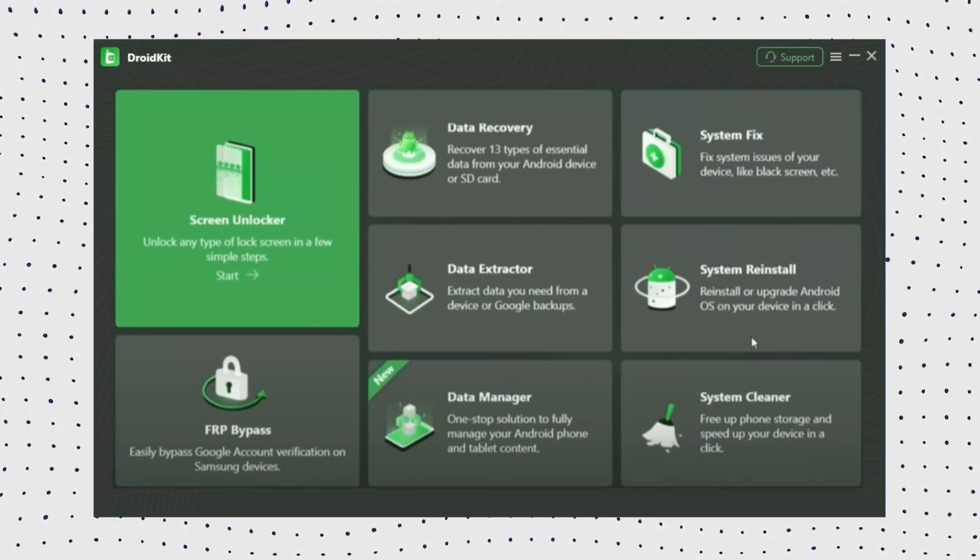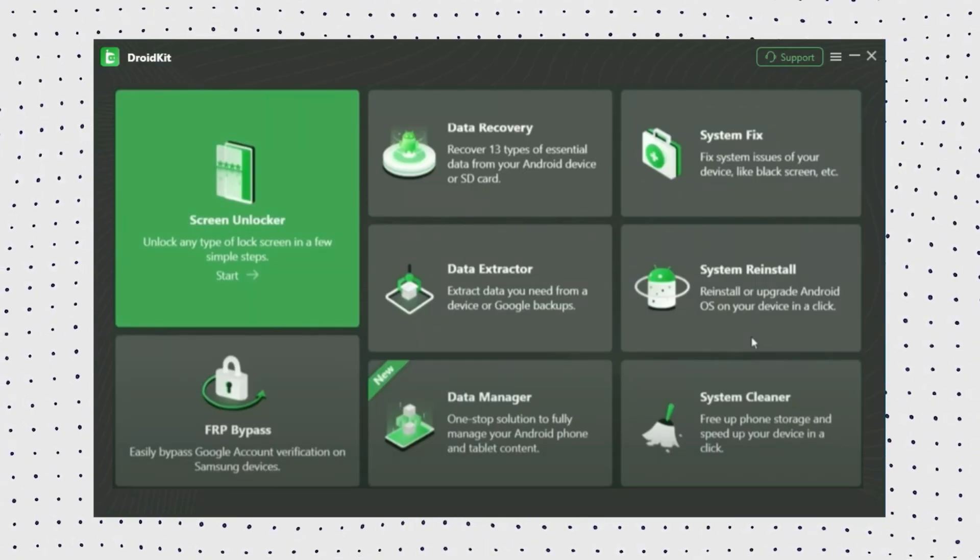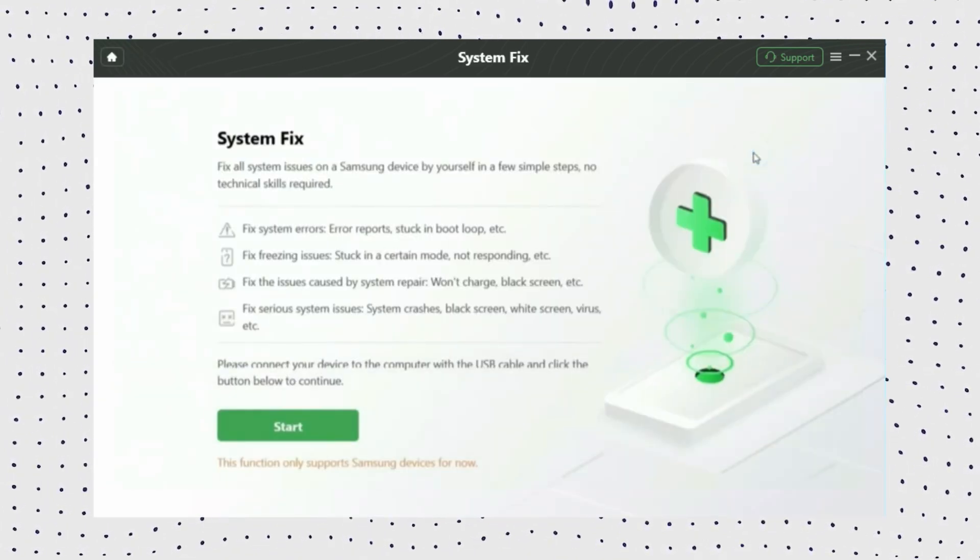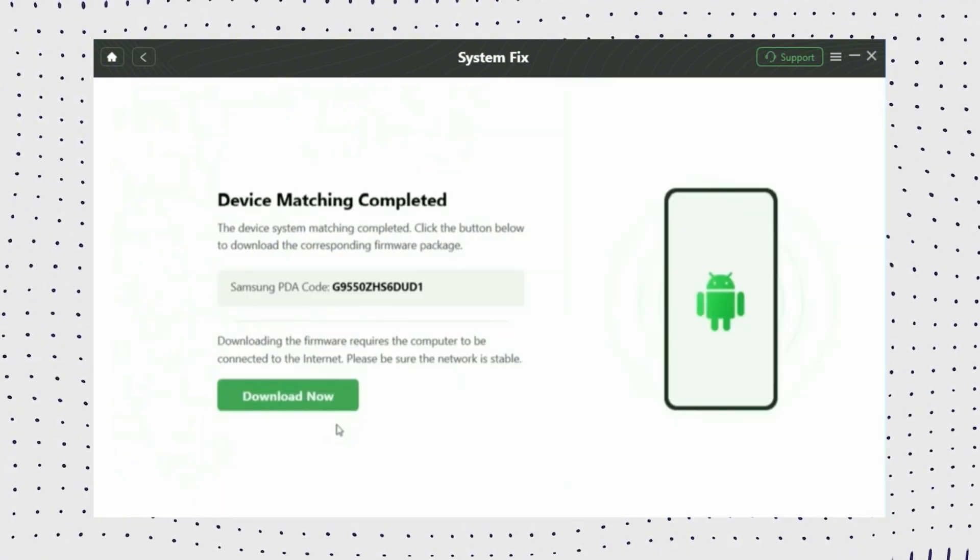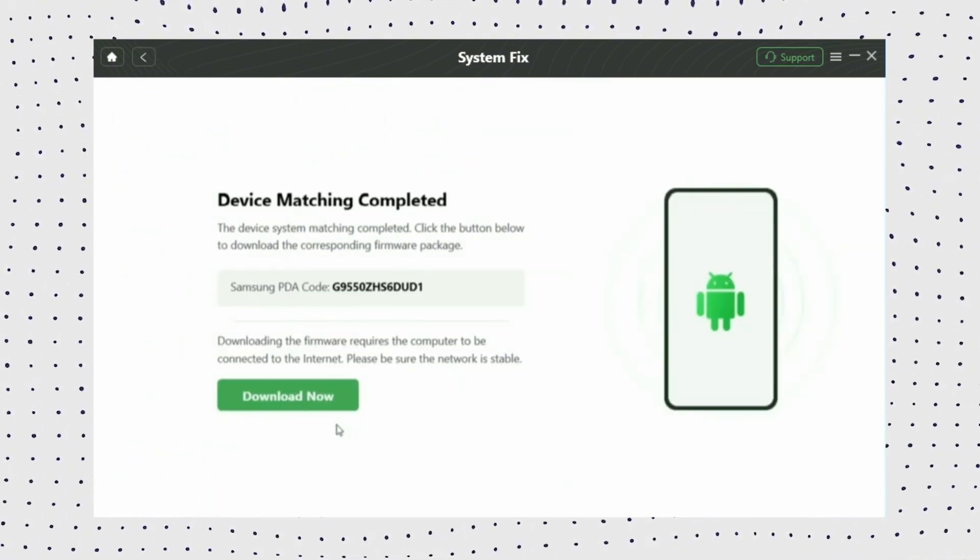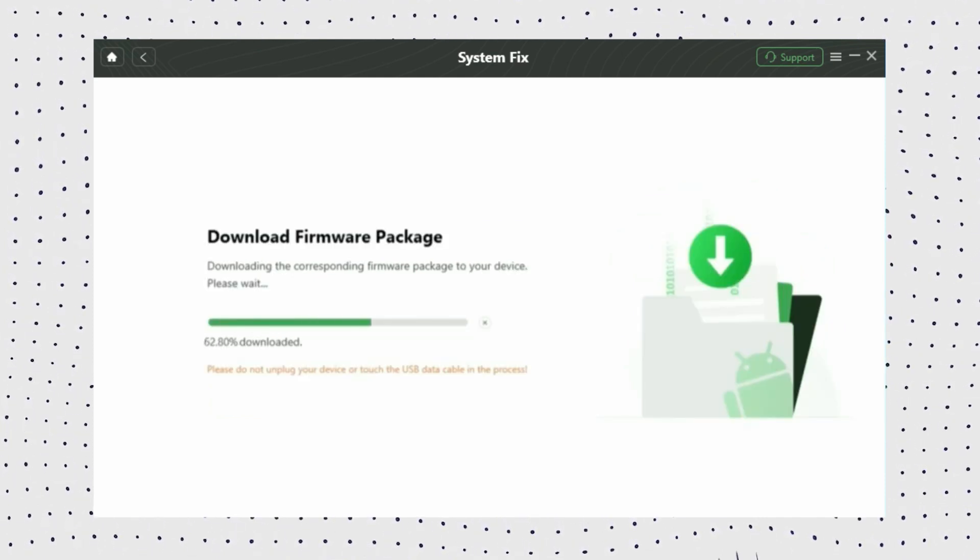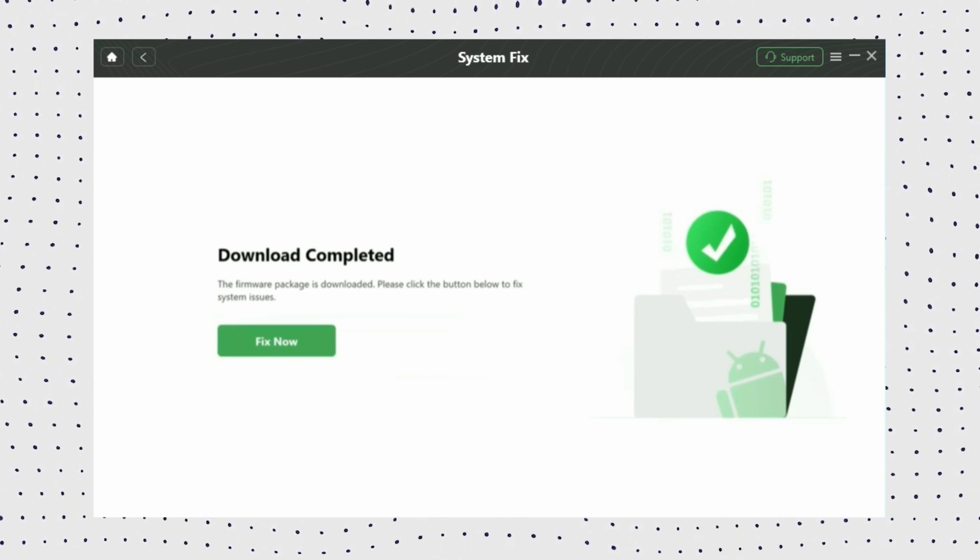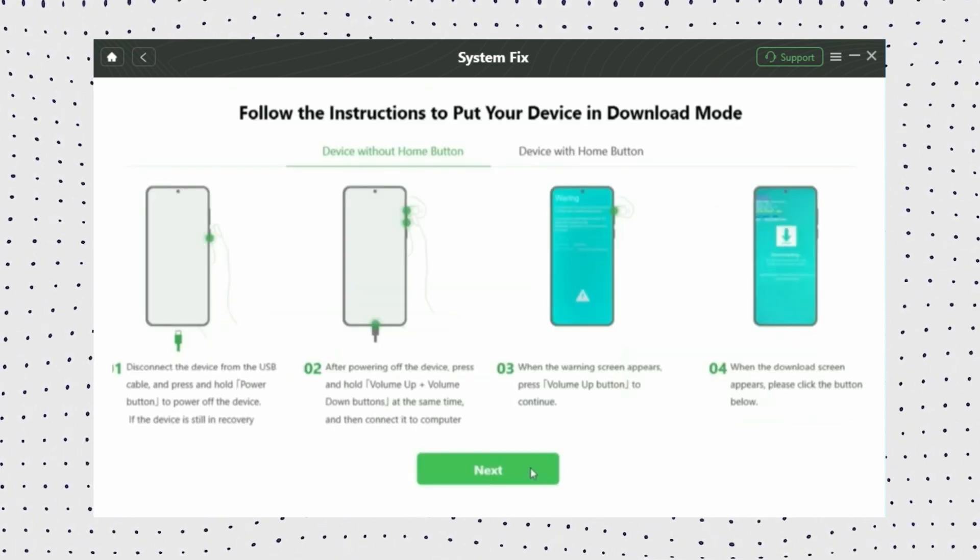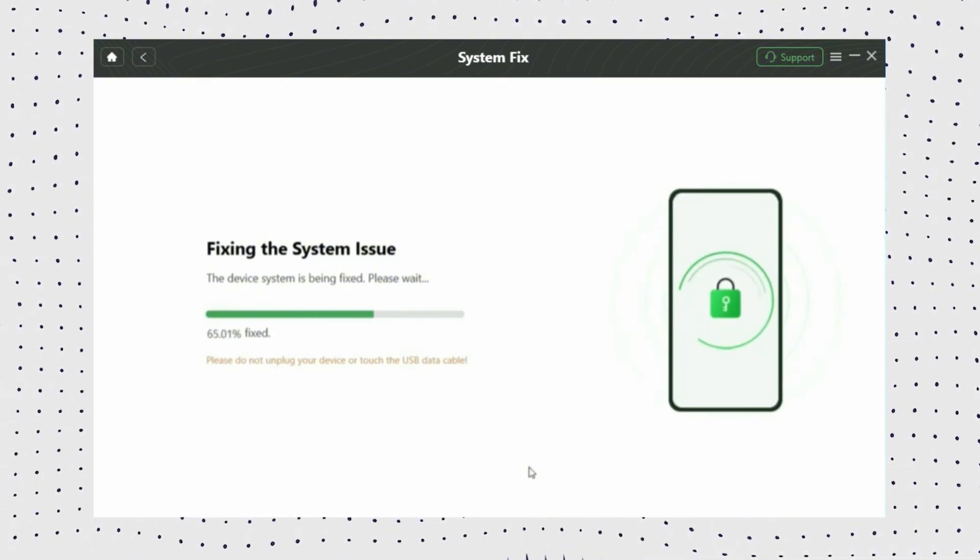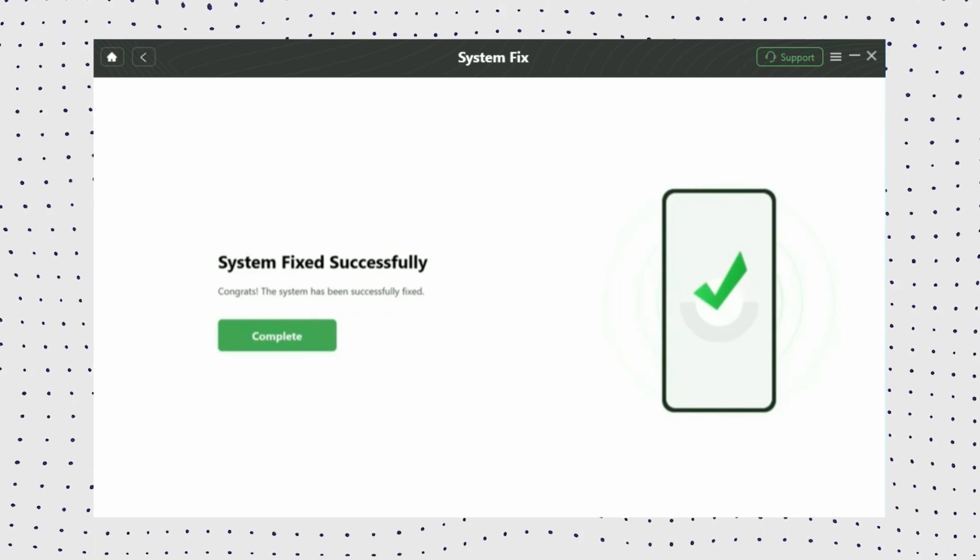Step 1: Once you have installed DroidKit on your computer, open it and tap on the System Fix Mode. Step 2: DroidKit will start to match the Samsung PDA code, after which you need to tap on Download Now to download the firmware for repairing. Step 3: When the firmware is downloaded, click on Fix Now to initiate the fixing process. Then put your Android phone into download mode by following the on-screen instructions. Step 4: DroidKit will start to repair the system issue. After a few minutes, you will see system fixed successfully on the screen.